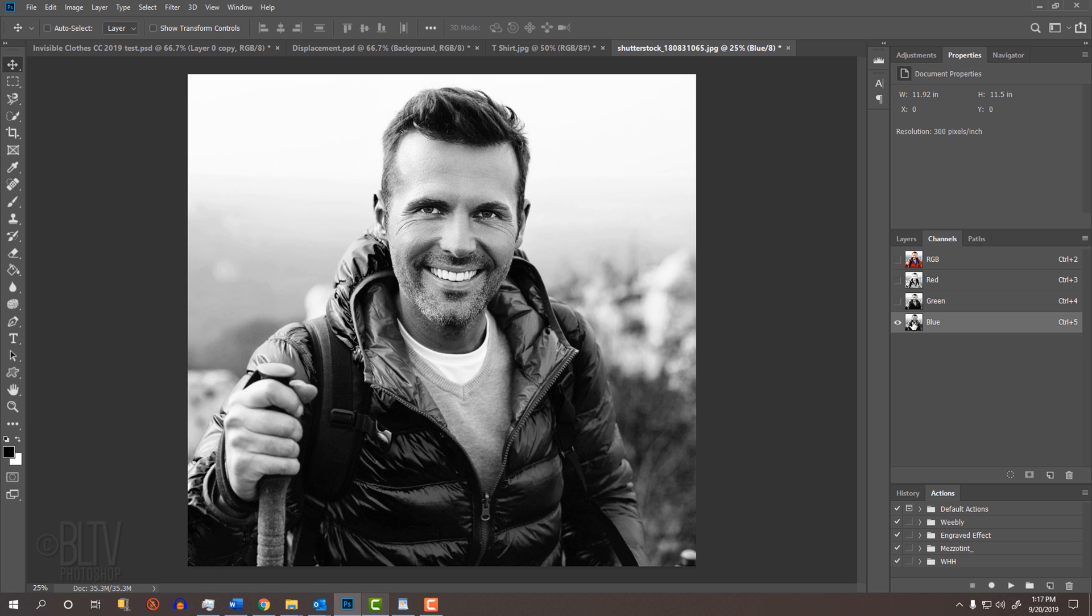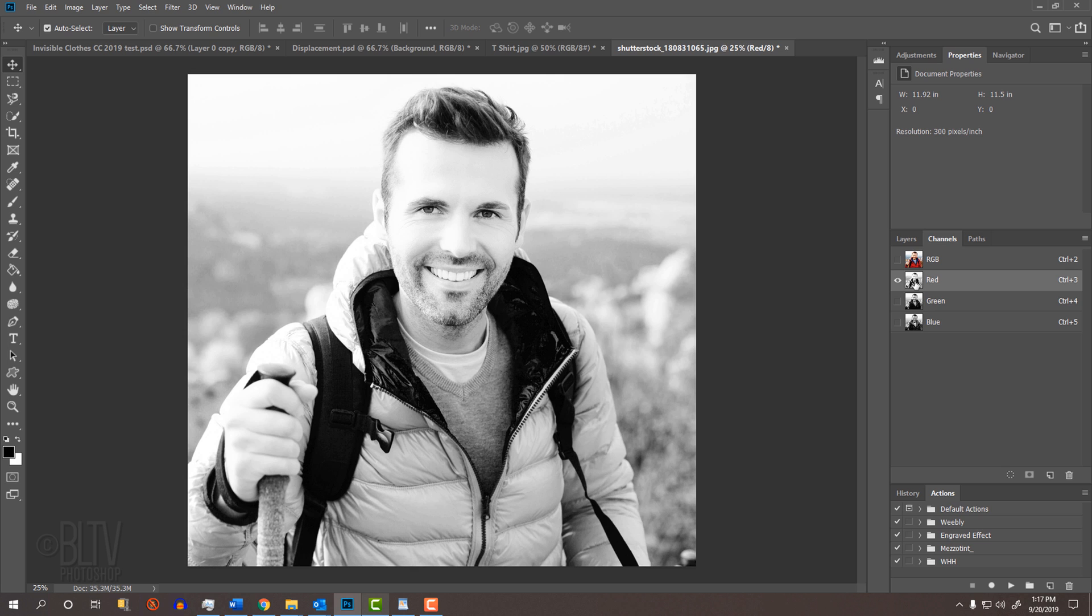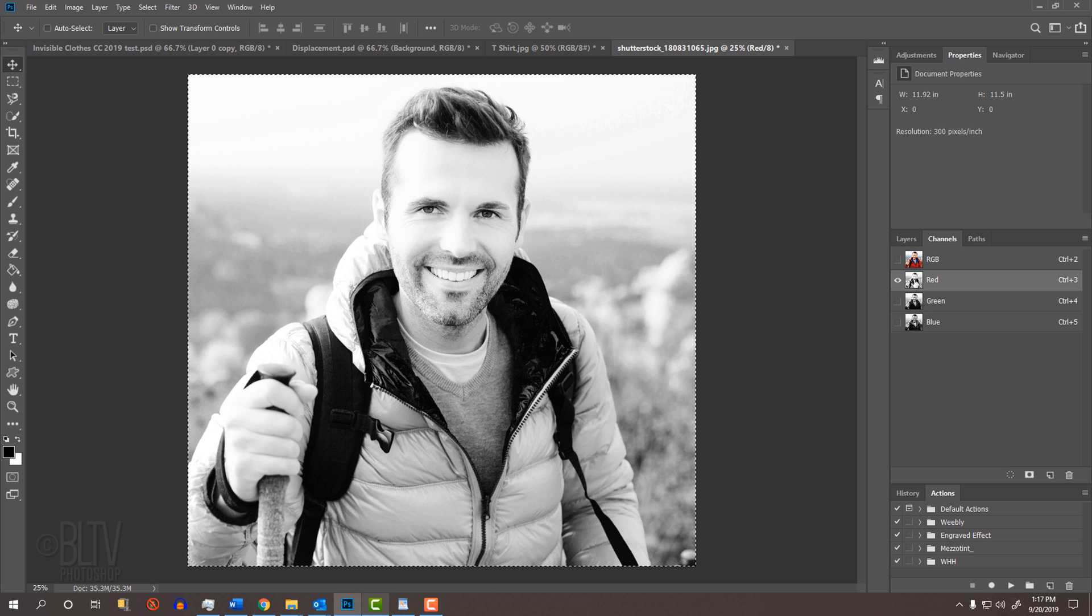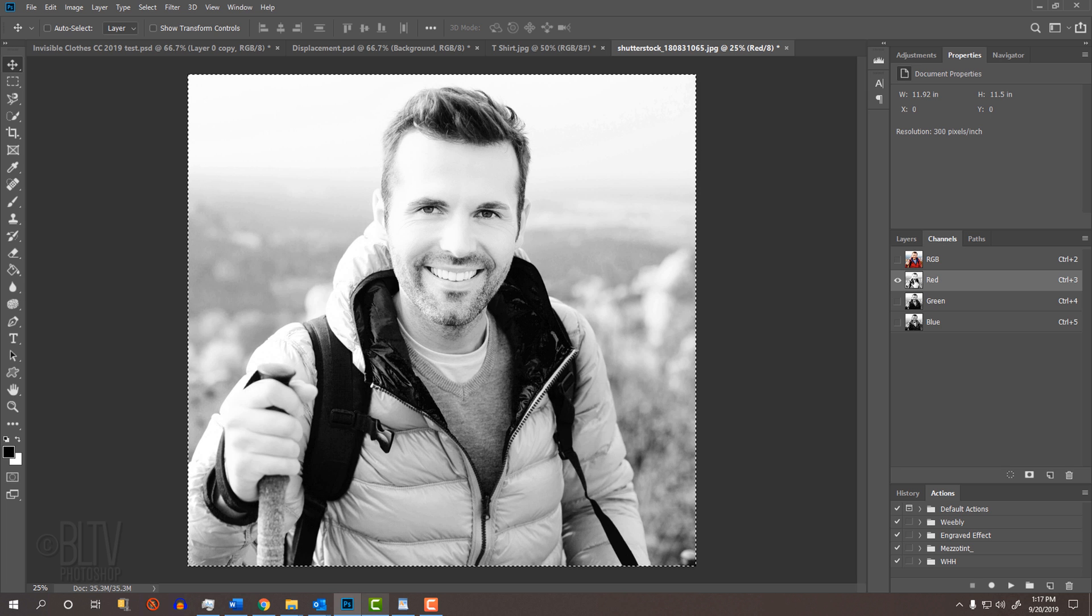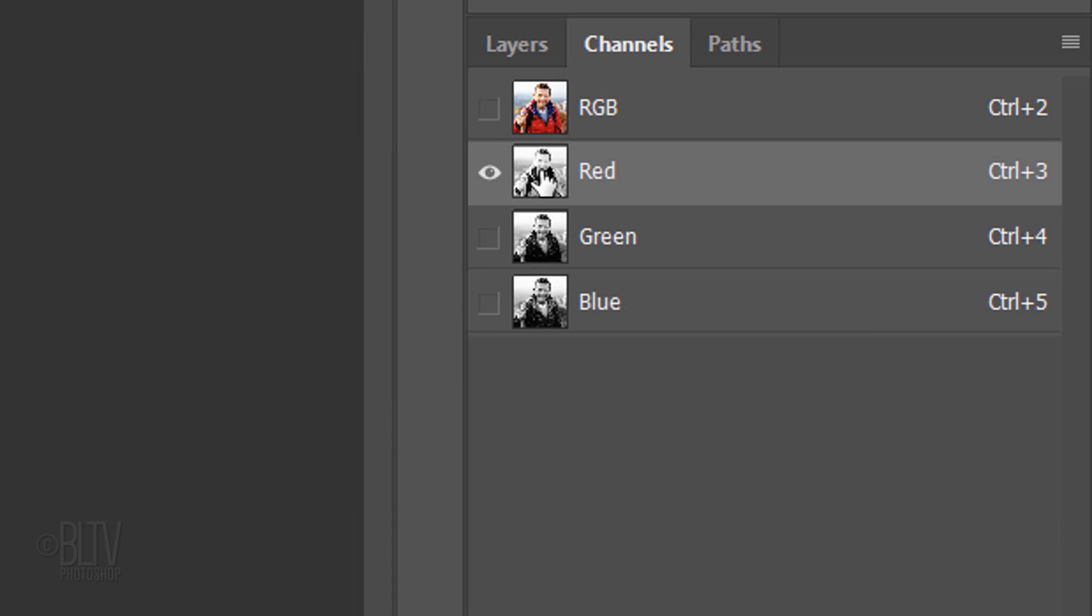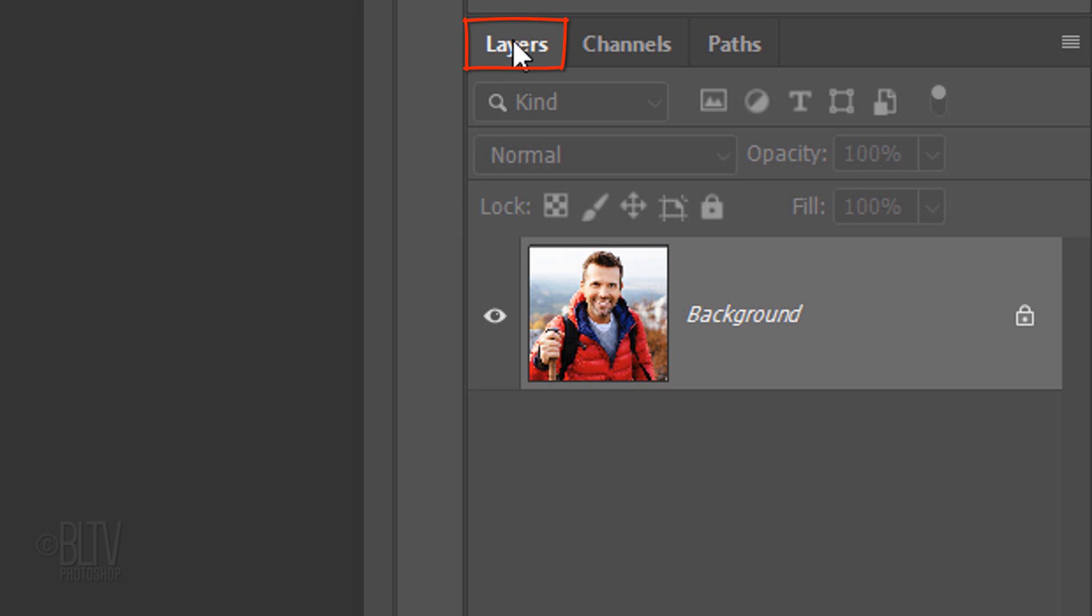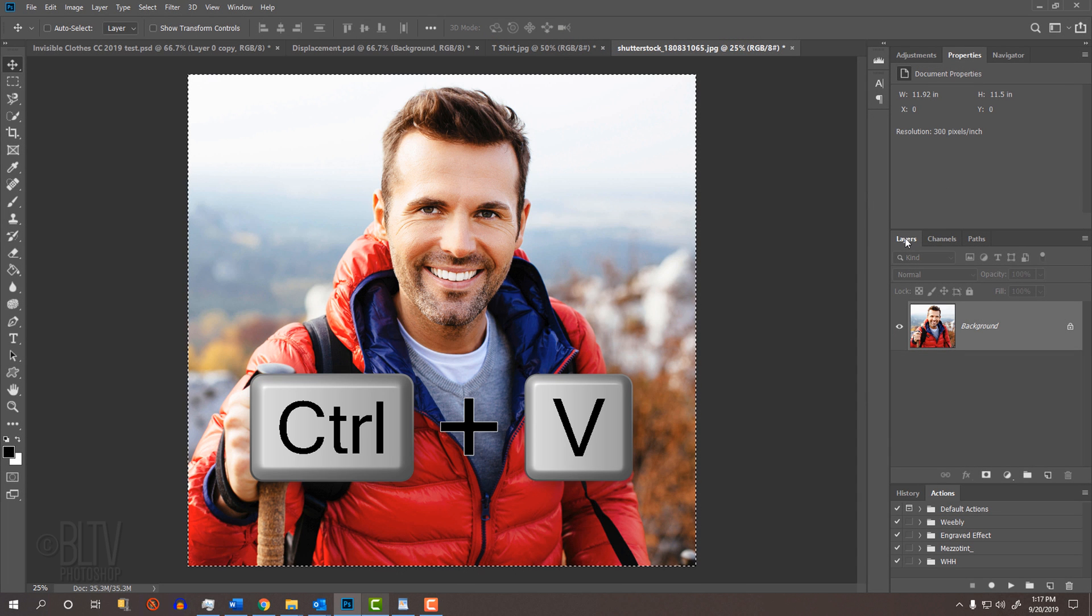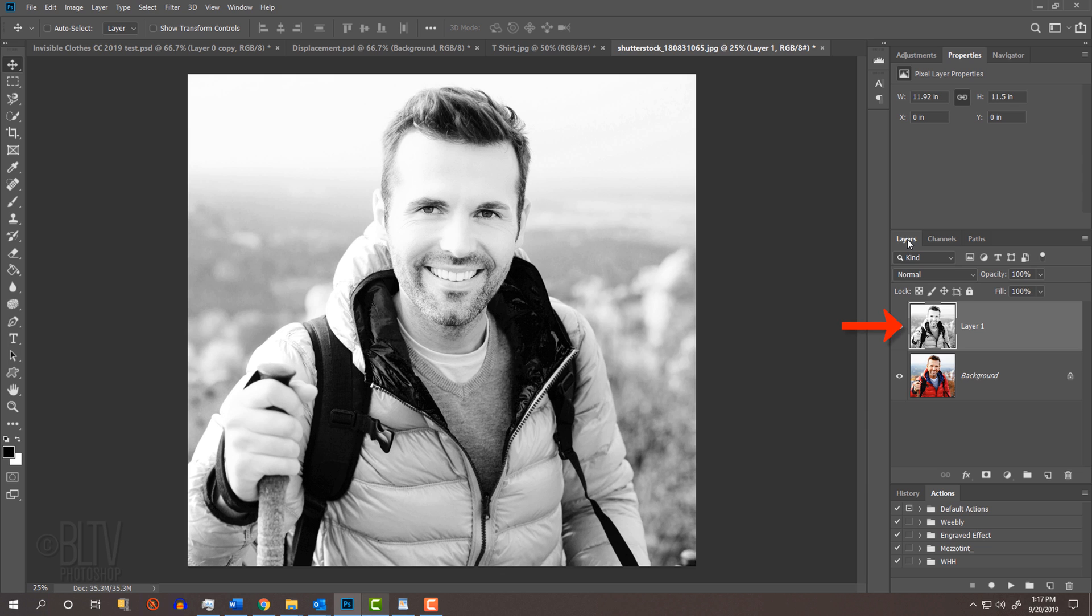In this particular image, if I want the red jacket to be the source of my displacement map, I'll use the red channel since this channel makes the jacket the lightest. Press Ctrl or Cmd A to select it and Ctrl or Cmd C to copy it. Click the RGB channel and open back your Layers panel. Press Ctrl or Cmd V to paste it above your subject. Now you'll be able to use the clothing for your displacement map.